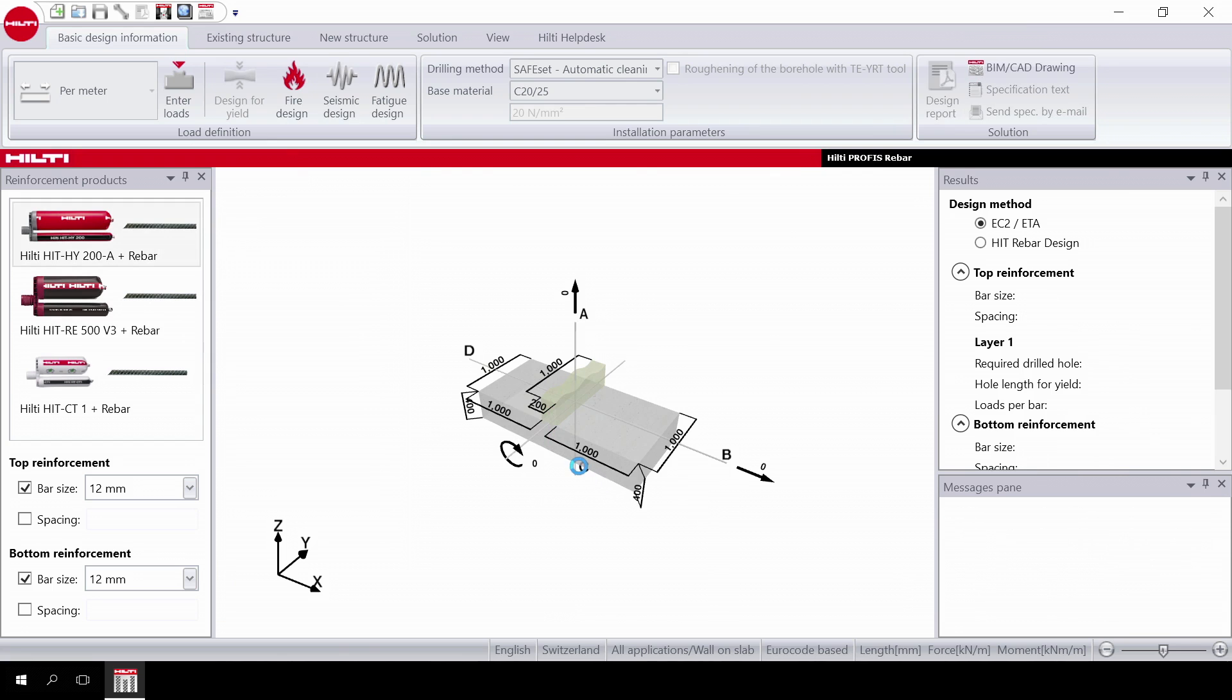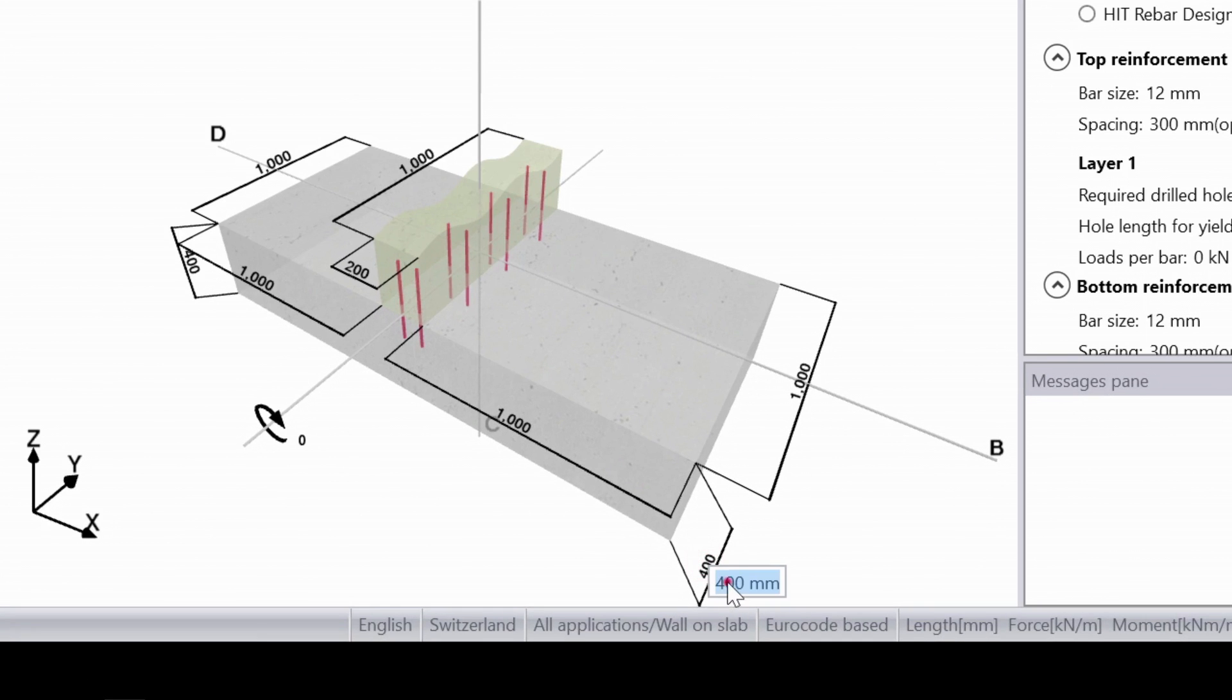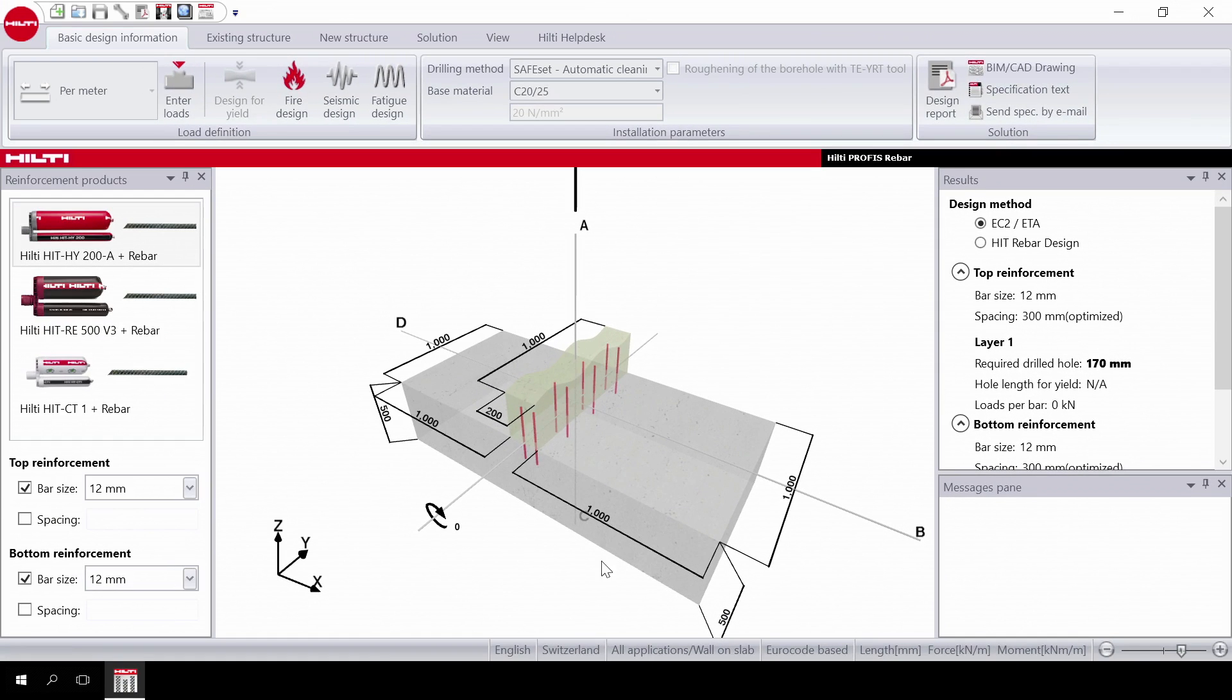The structure is now ready for you to input the dimensions. Scroll the mouse over the measure points and click to enter the desired values. Then input the load.